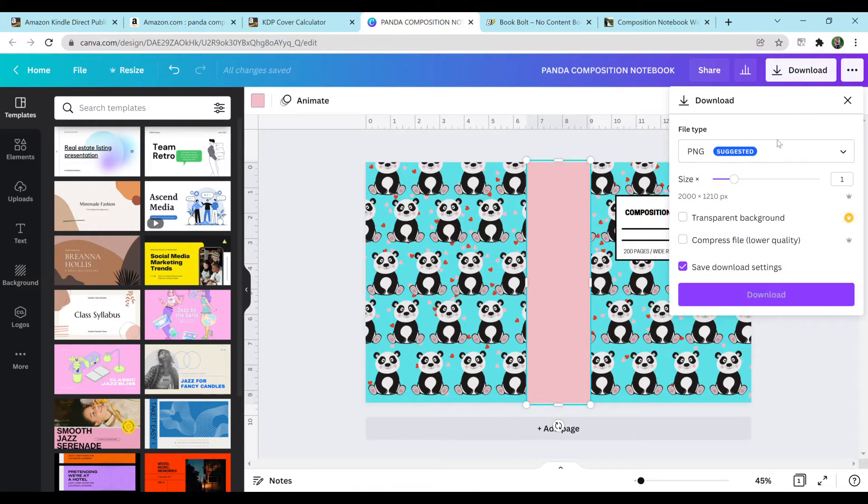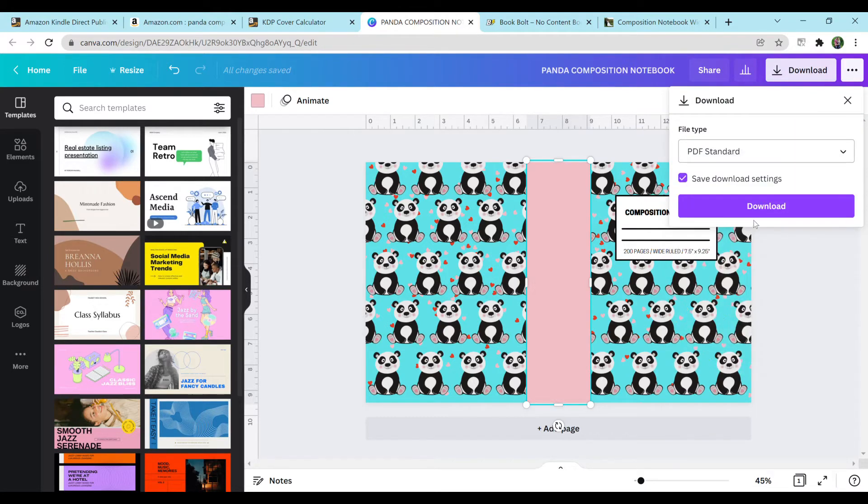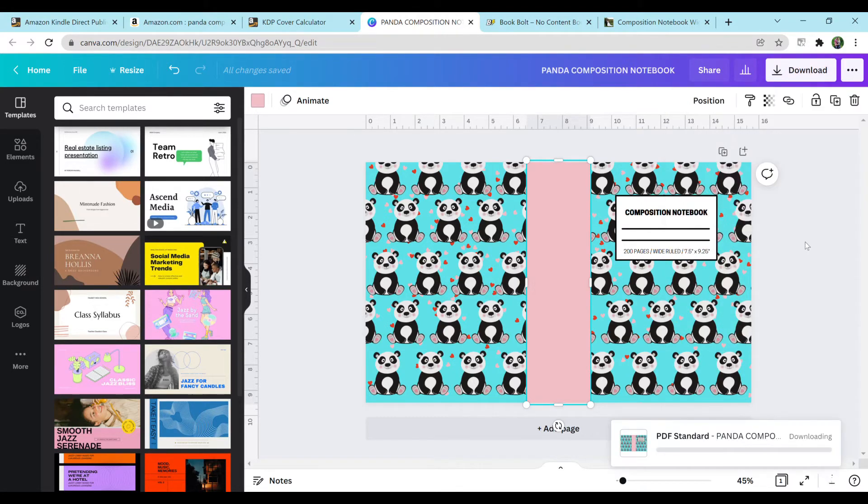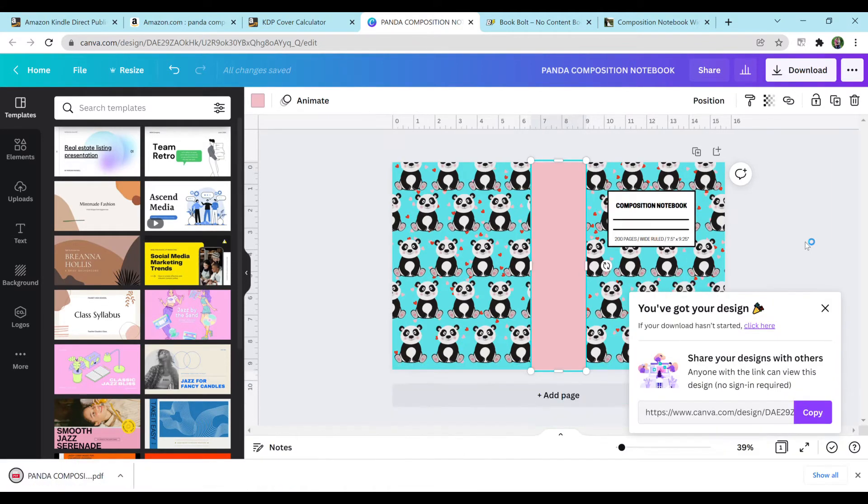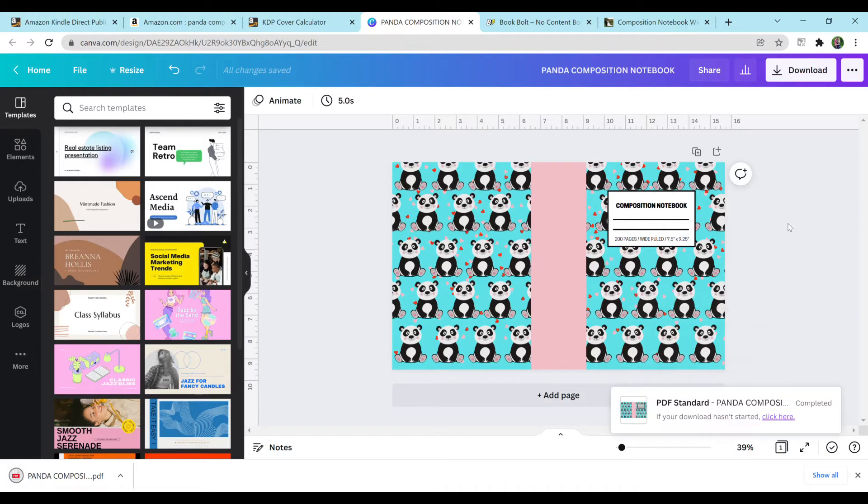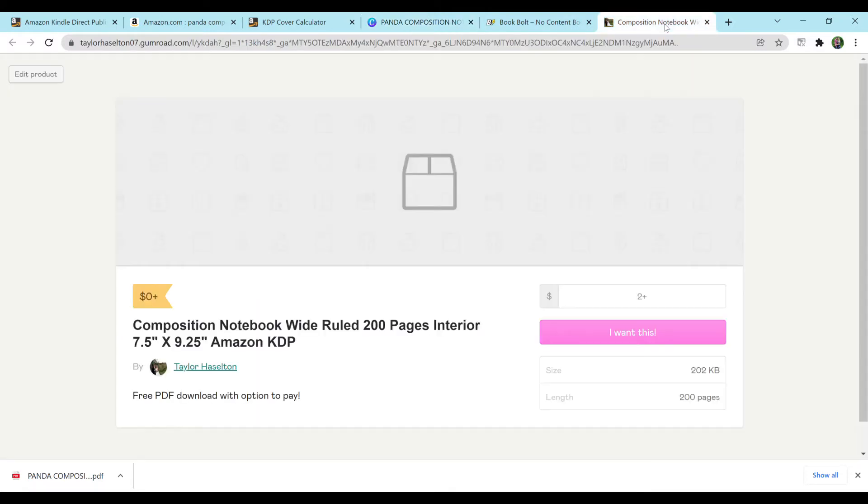So next, I'm going to hit download, change to a PDF, and then download. And it will go into my most recently downloaded files, which is great. We're going to need that. So the next piece that you're going to want for your notebook is an interior, which I do also have a video on how to make your own. But if you're looking to have a template already, I am giving that away as well in the description. And that will be on Gumroad. Here is what it will look like. It's a wide-ruled 200-page interior for 7.5 inches by 9.25 inches.